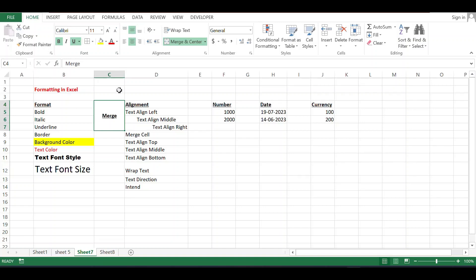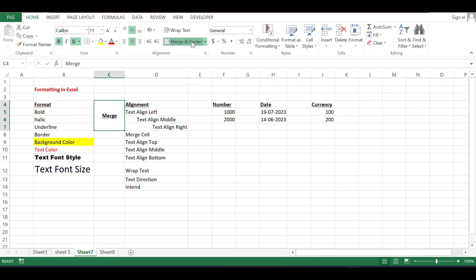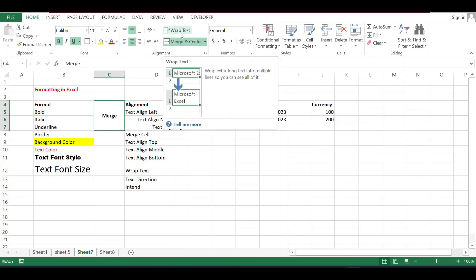If you want to unmerge, again click on Merge and Center — it will give an option to unmerge. I am again using Ctrl+Z because I also need to show the Wrap Text option.